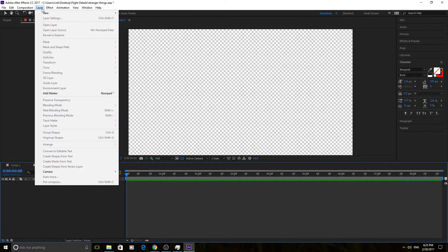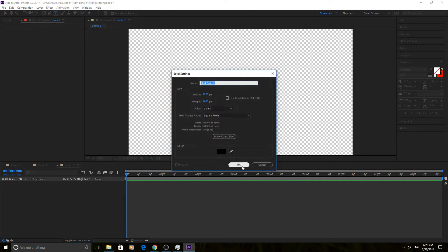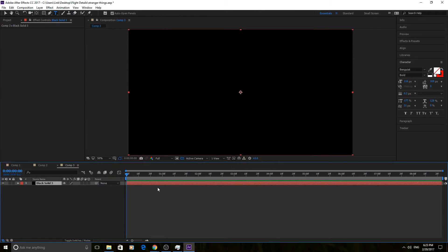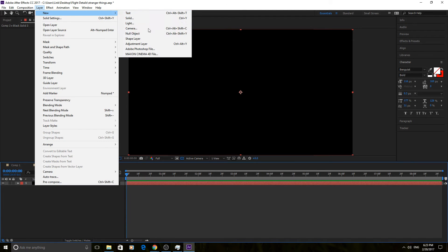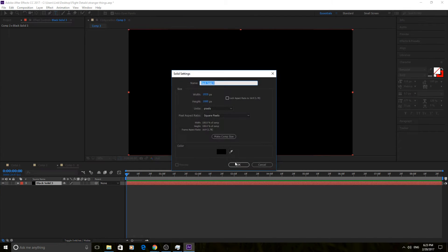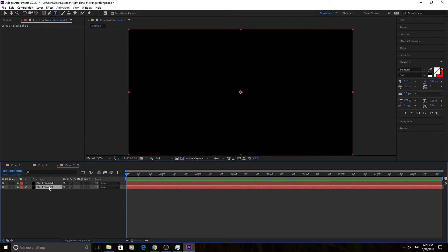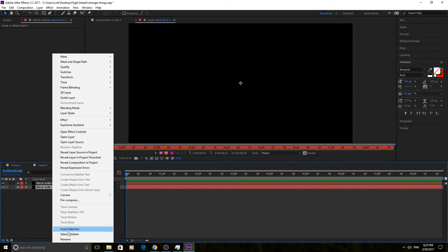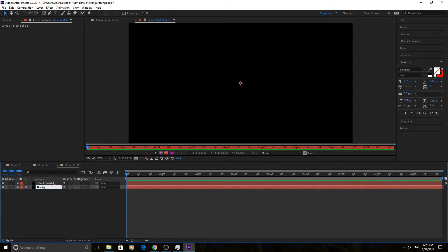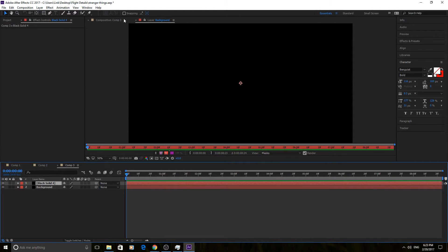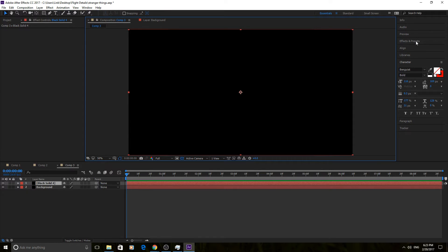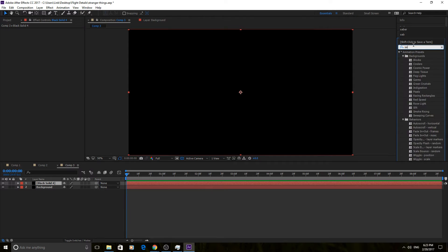The first thing we're gonna do is create a new layer. We're gonna go into solid and make it a black solid. I have a black solid that goes over the background, and then we're gonna create one more solid — we'll name this one 'Background.' Then we're going to go into the next one, and this is where we're gonna apply the Saber effect. Go into Effects and Presets and search 'Saber.'